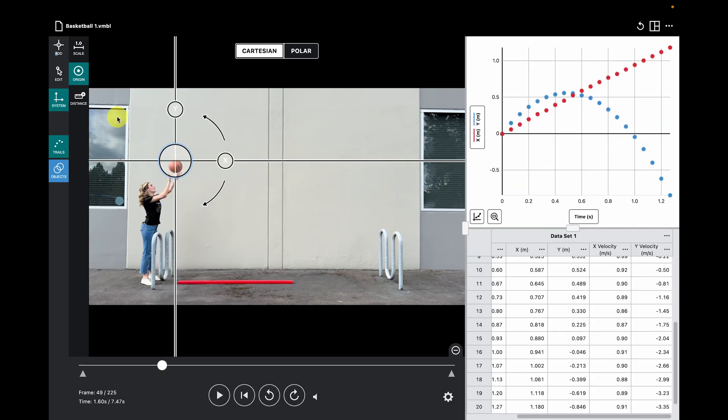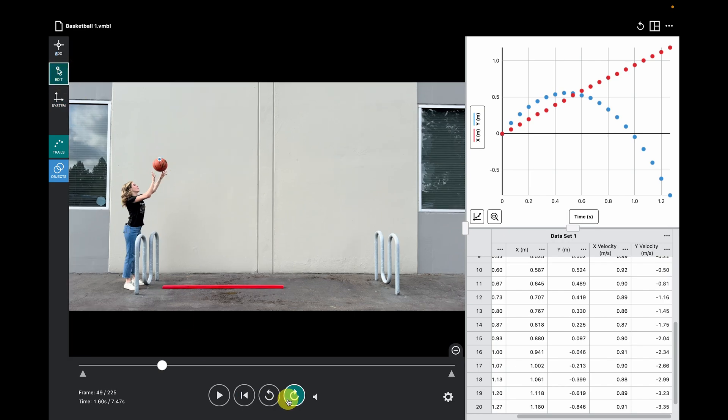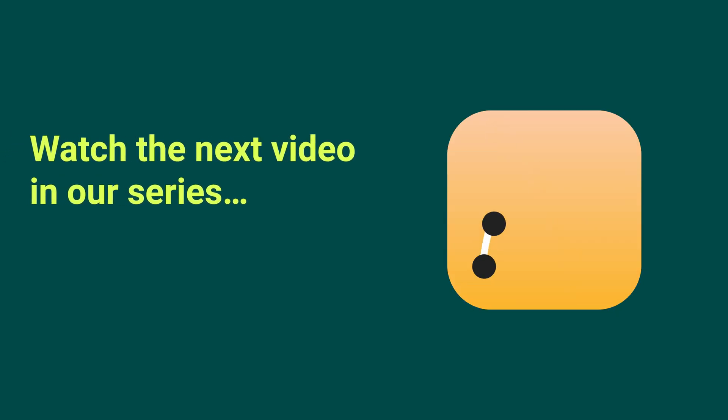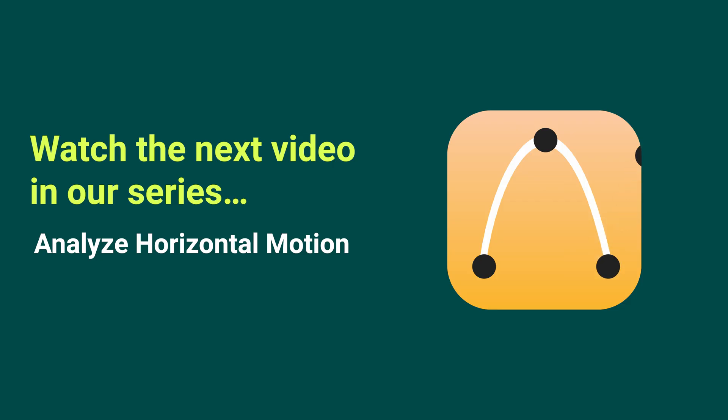If anything looks wonky, I can use the edit feature to fix or delete any tracking points. Now your video is marked and ready for analysis.